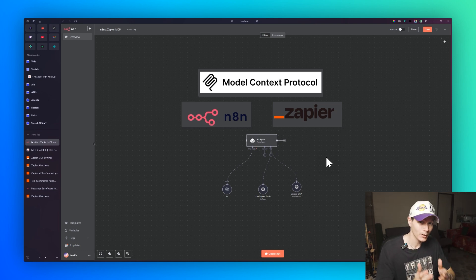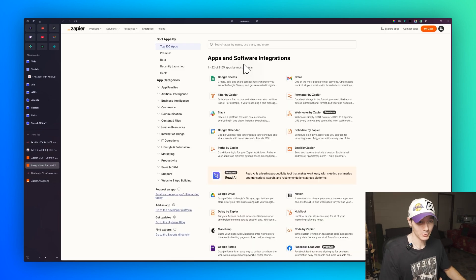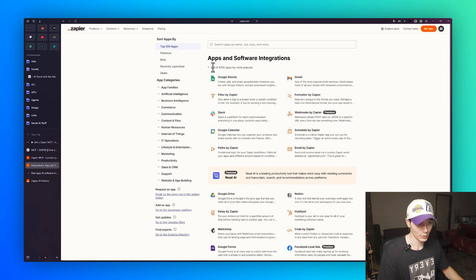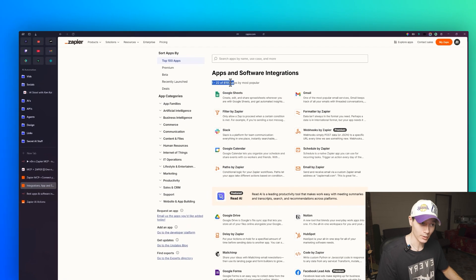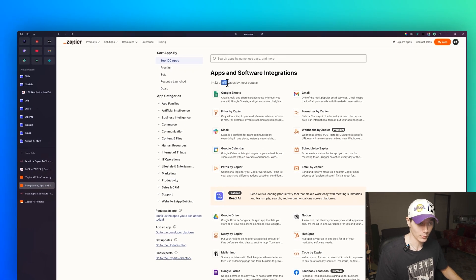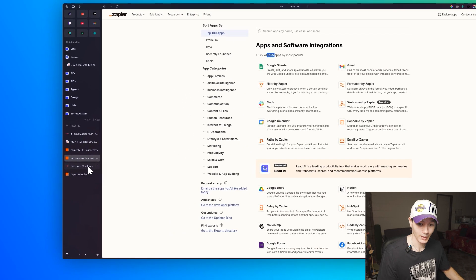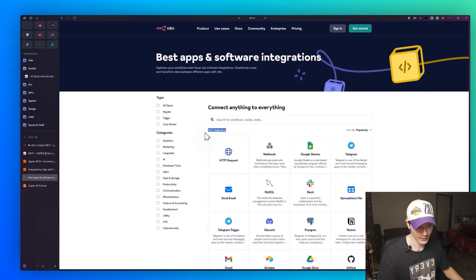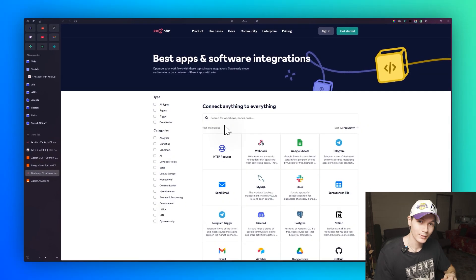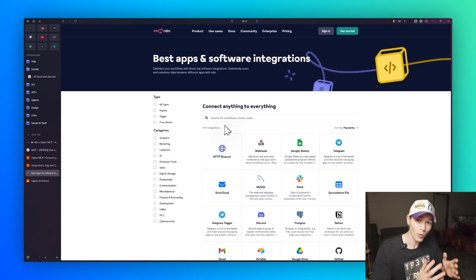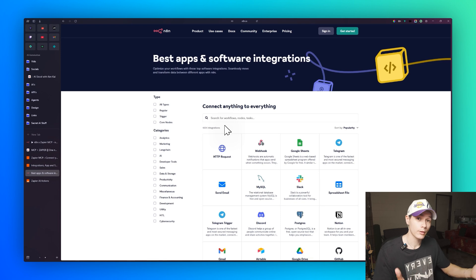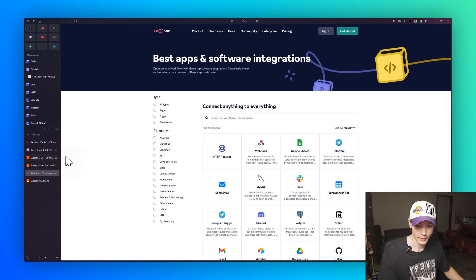We're utilizing MCP, or Model Context Protocol. If you haven't heard of Zapier before, they're kind of like the OG of automation platforms. They have over 8,000 app integrations, compared to n8n which has roughly just over a thousand, so this gives us a lot more room in terms of apps we can integrate through our n8n workflows.